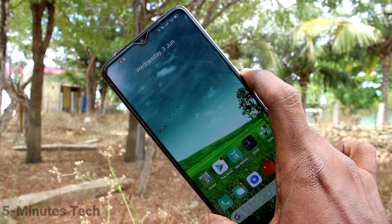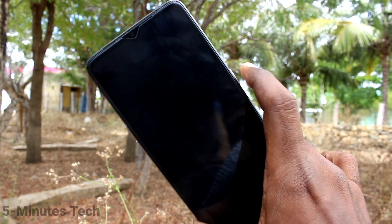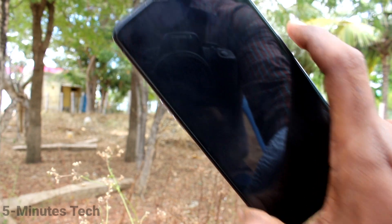So in this way, you can easily customize date and time in your phone Realme X2 Pro. That's all friends, thanks for watching, bye.